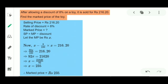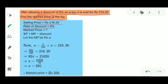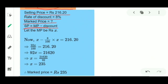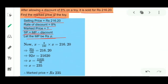Example 3: After allowing a discount of 8% on a toy, it is sold for 216.20 rupees. Find the mark price of the toy. Given: Selling Price = 216.20 rupees, Rate of Discount = 8%. We need to find the mark price. Let the mark price be x. Then: x − (8/100)x = 216.20.